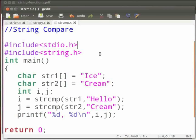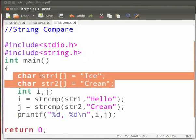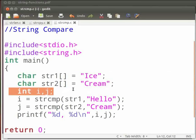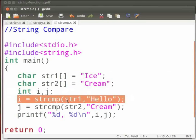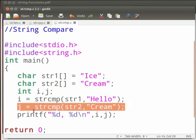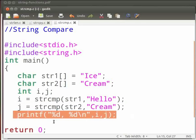Now we will see the string compare function. Note that our file name is strcmp.c. In this we will compare two strings. Here we have character variables str1 and str2. str1 stores the value ice and str2 stores the value cream. Here we have integer variables i and j. In this we will compare the strings using the strcmp function. Here we compare str1, that is ice, with hello. The result is stored in i. In this we will compare string2, that is cream, with cream. The result is stored in j. Then we print both the results. And this is our return statement.